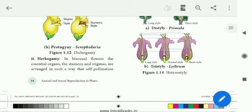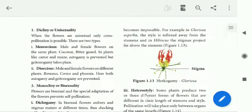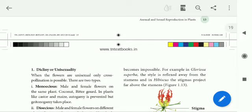Next is Hercogamy. In bisexual flowers, the essential organs — the stamens and stigma — are arranged in such a way that self-pollination becomes impossible. For example, in Clerodendrum, the style reflexes away from the stamen.